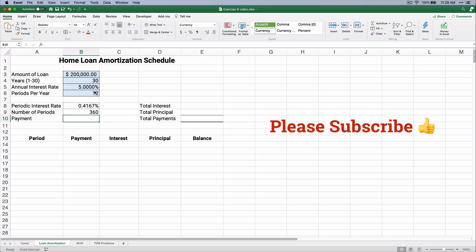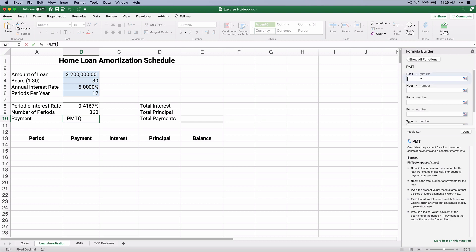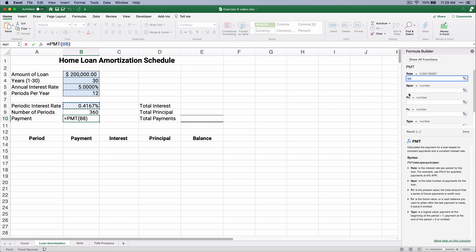And then the payment is a time value of money calculation called payment, PMT. So we'll search for PMT. We'll take the rate, which is the periodic rate. You have to put 5 divided by 12, or I calculated the periodic rate so you can see we're using the periodic rate. The number of periods is 360.